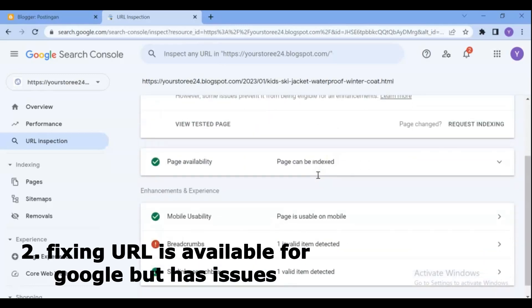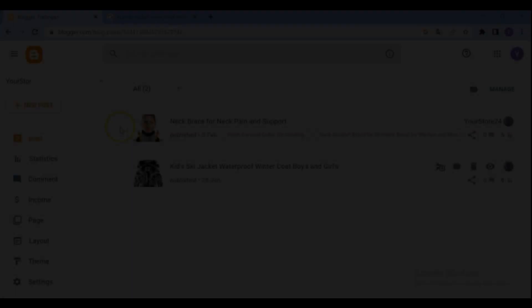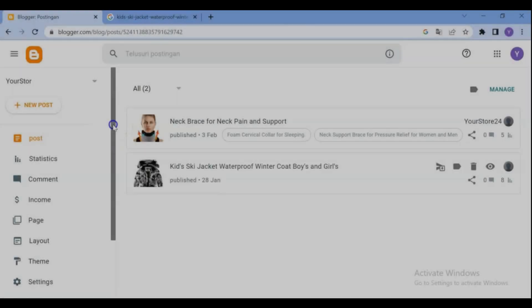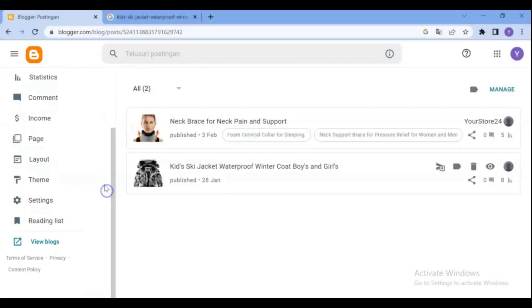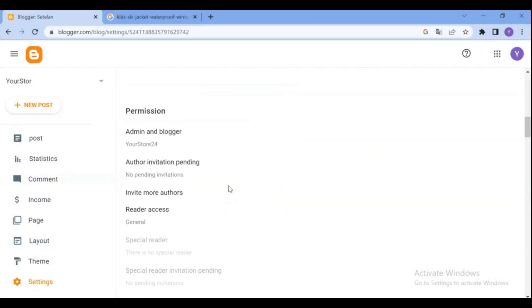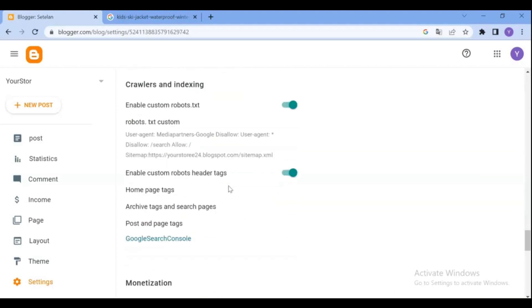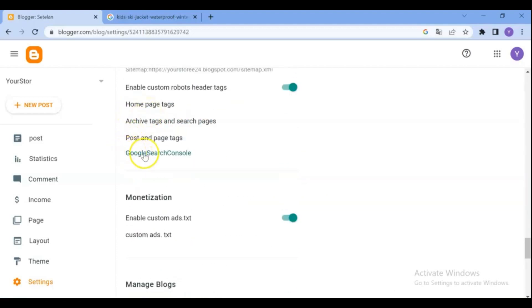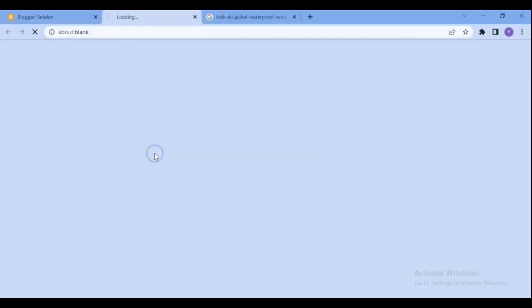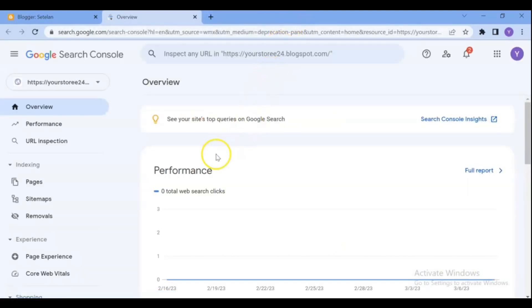I assume that you have added your blog domain to the Google Search Console. If you haven't yet, watch the previous video on this channel. Let's get started with the video. Go to your Blogger dashboard and settings menu, scroll down, find the Google Search Console and click on it. This will get you in Google Search Console dashboard and click on sitemaps.